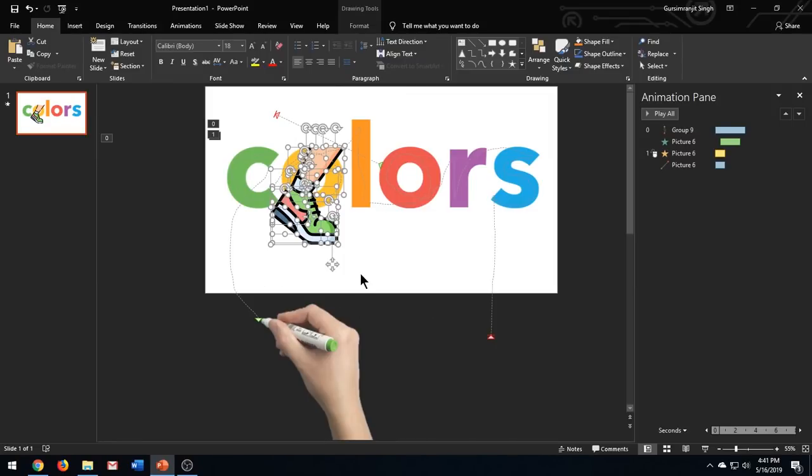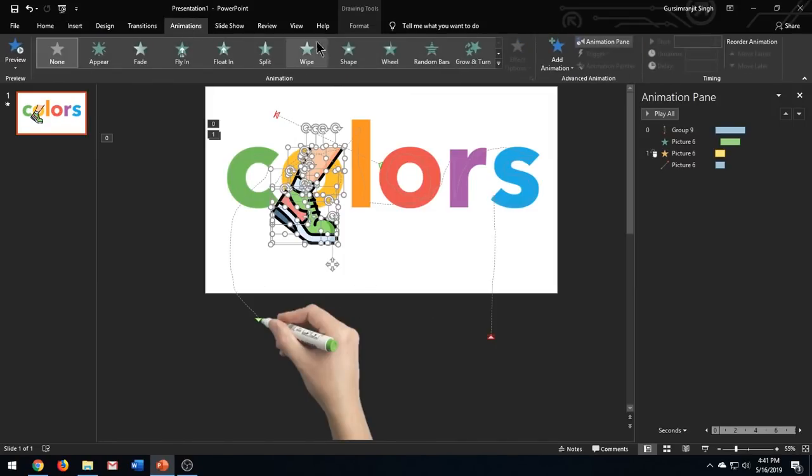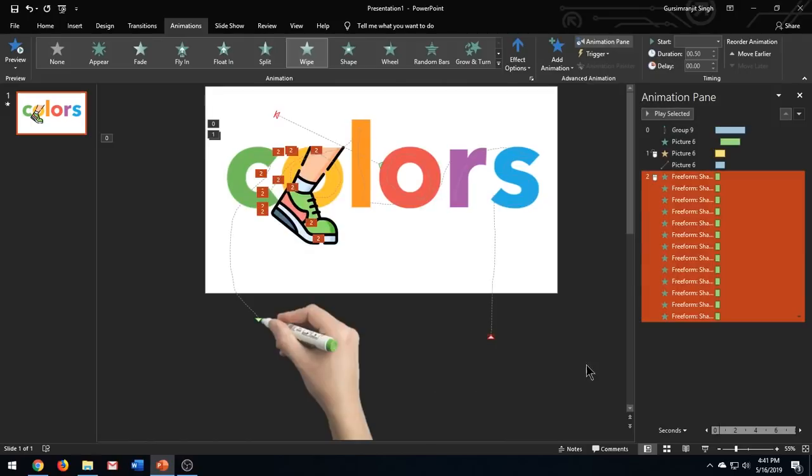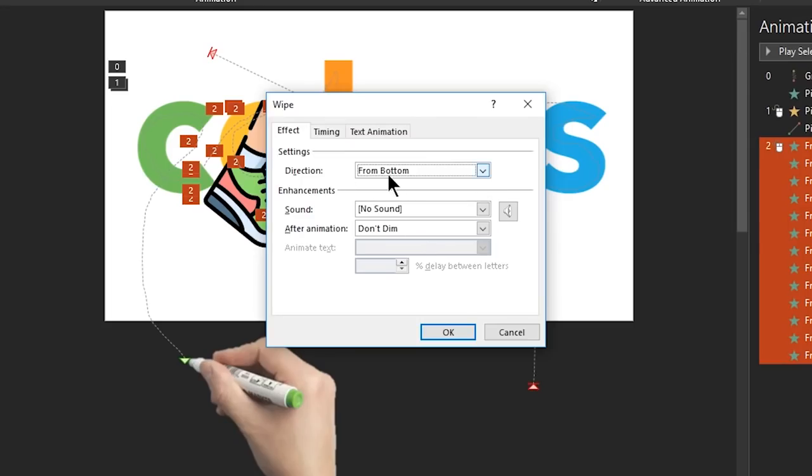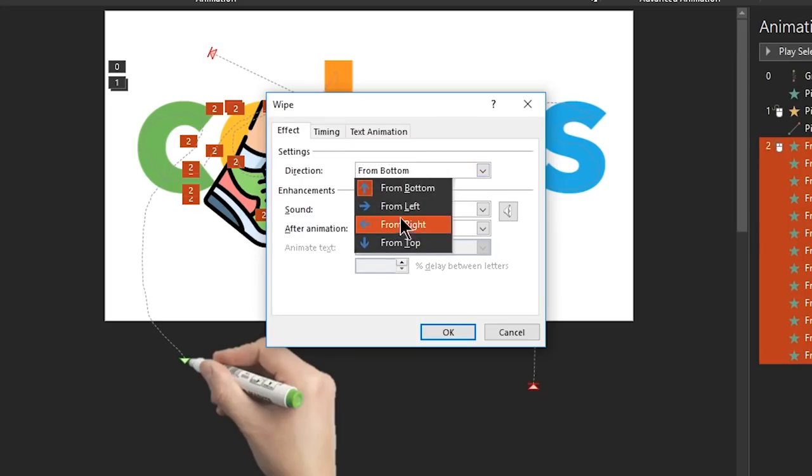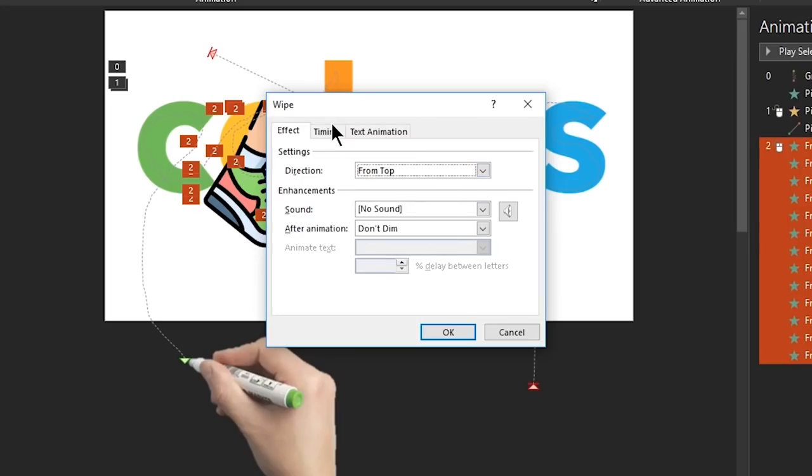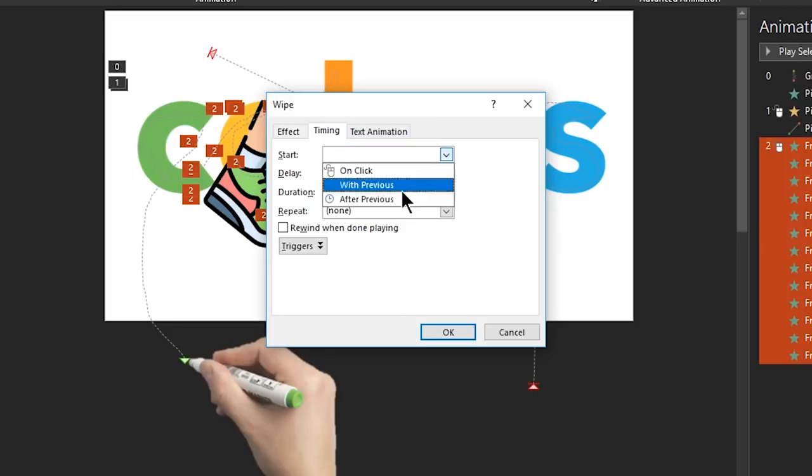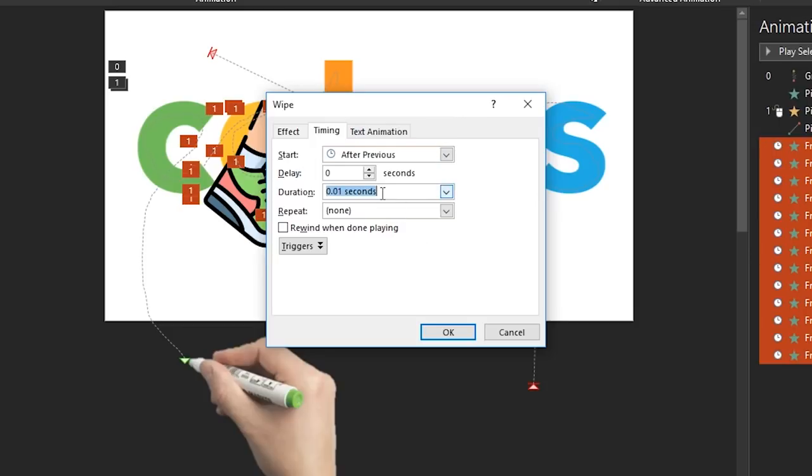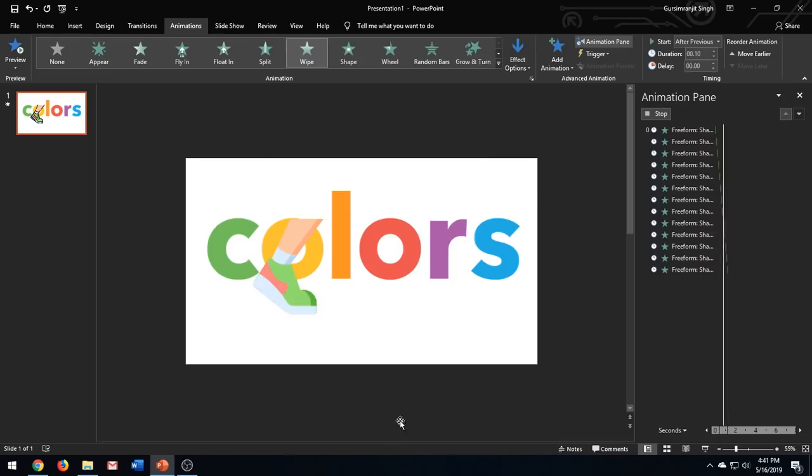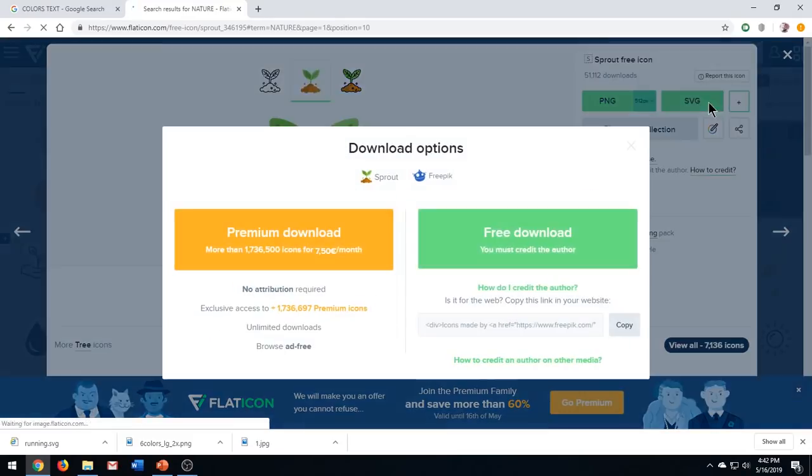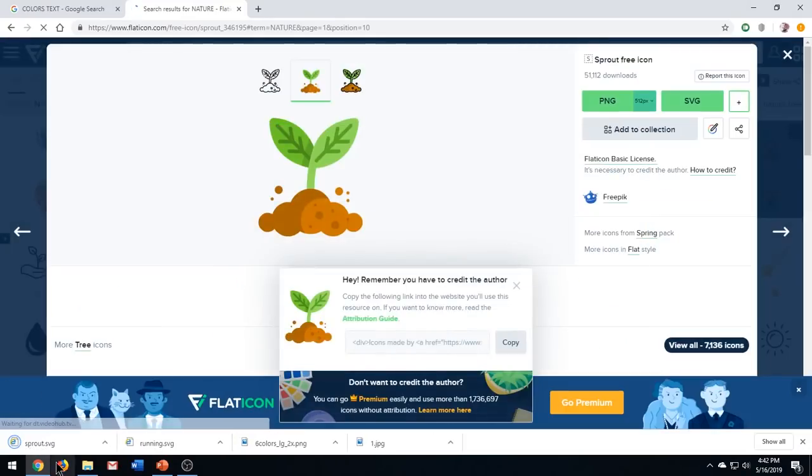Insert the image in the slide, ungroup the image. Add wipe entrance effect to all the parts of the image. Open the effect options of all the parts of the image, change the direction from bottom to from top. Under the timing start, select start after previous and set the duration of animation to 0.1 seconds. This is how it looks, awesome.